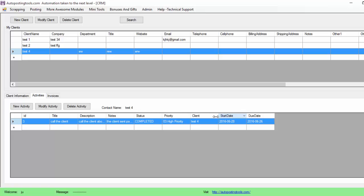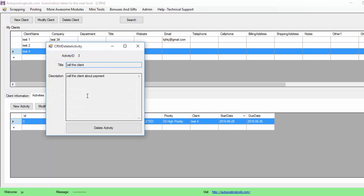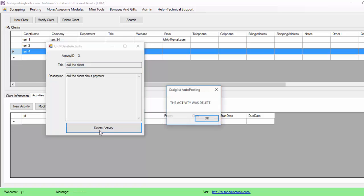If you don't like this activity or it's something that you already did and you don't want to have many activities there, you can also delete it. It's going to show up this window and then you click Delete Activity.